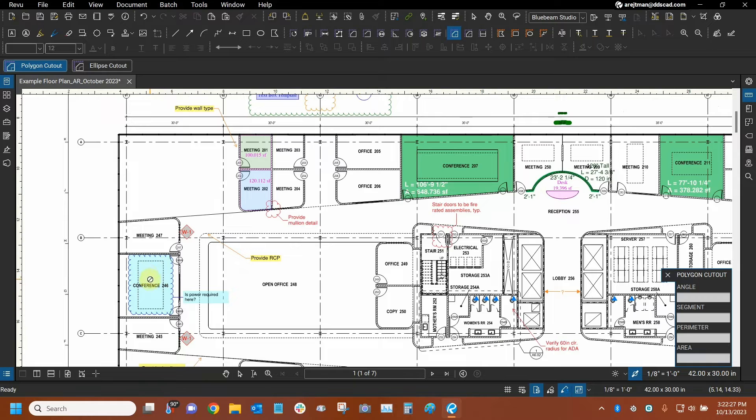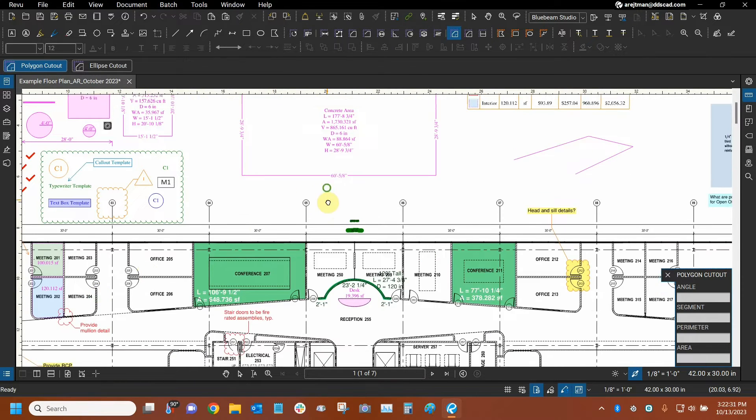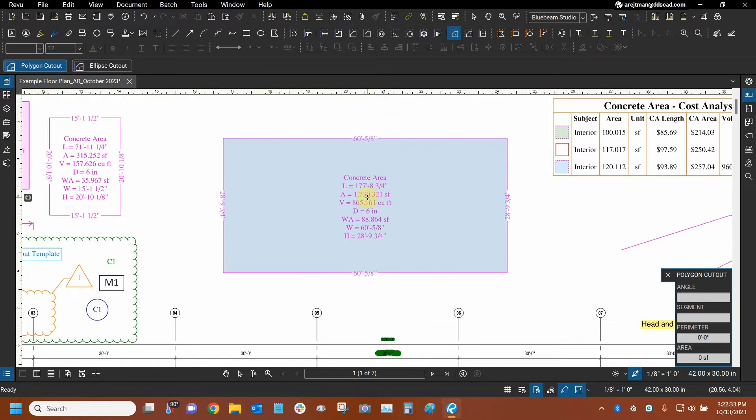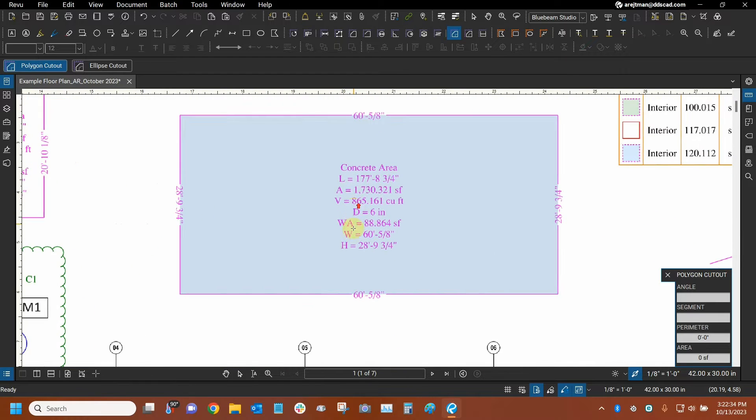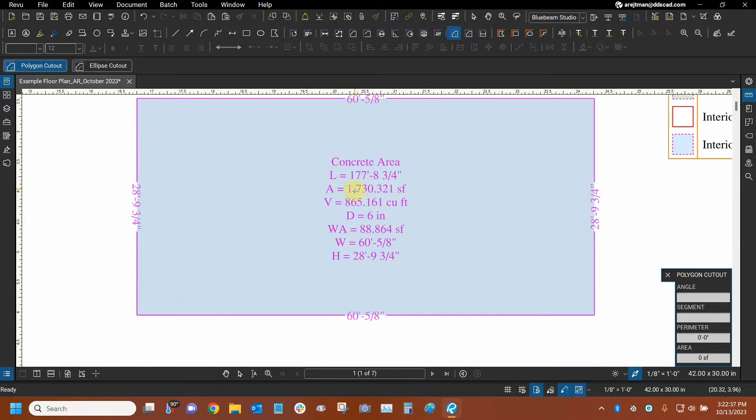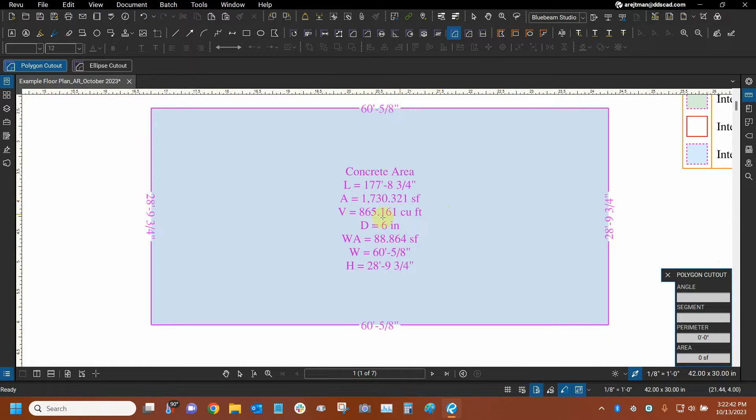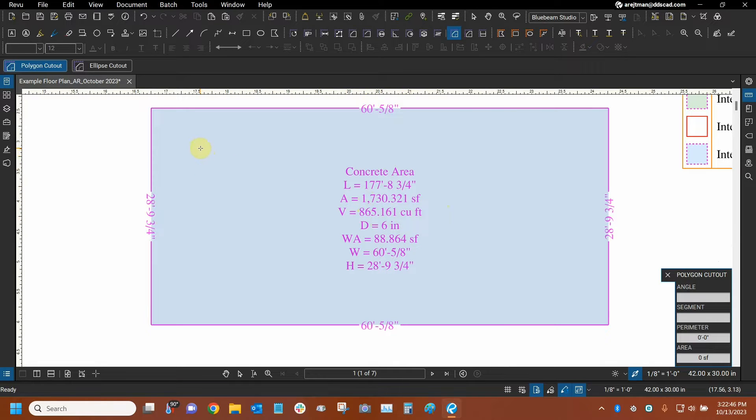So there's a few markups that allow us to do this. The cloud tool does not allow us to do it either. So let's go into this measurement and let's make a cutout. Let's note all the data here and see how it changes. We'll keep in mind that the area here is about 1,730 square feet and the volume is 865 cubic feet.